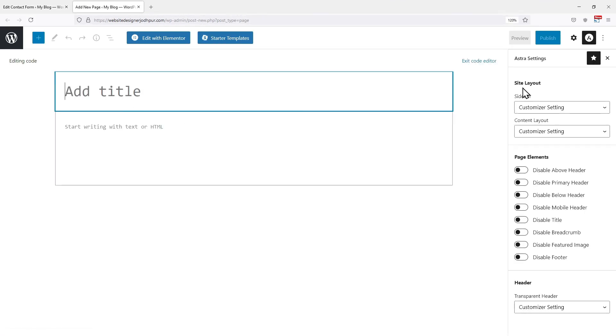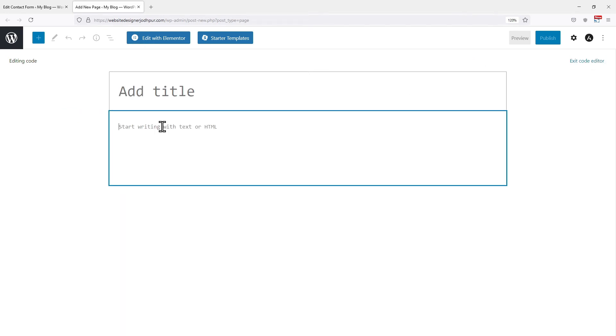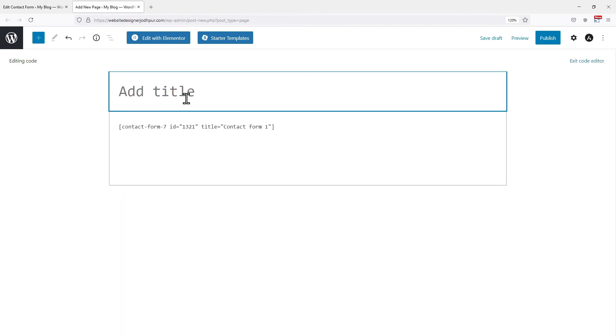Now, here I will paste the shortcode. Let me give this page a title. Once everything is in place, click on publish.